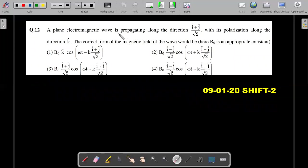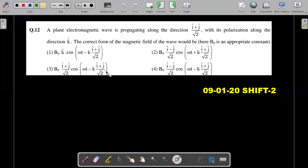A plane electromagnetic wave is propagating along the direction (i-cap + j-cap) / √2, with its polarization along direction k-cap. The correct form of the magnetic field of the wave would be — here B-naught is an appropriate constant. He's talking about the magnetic field function of that EM wave. If you want to give it a try, pause and then move ahead; I'm going ahead with the solution.